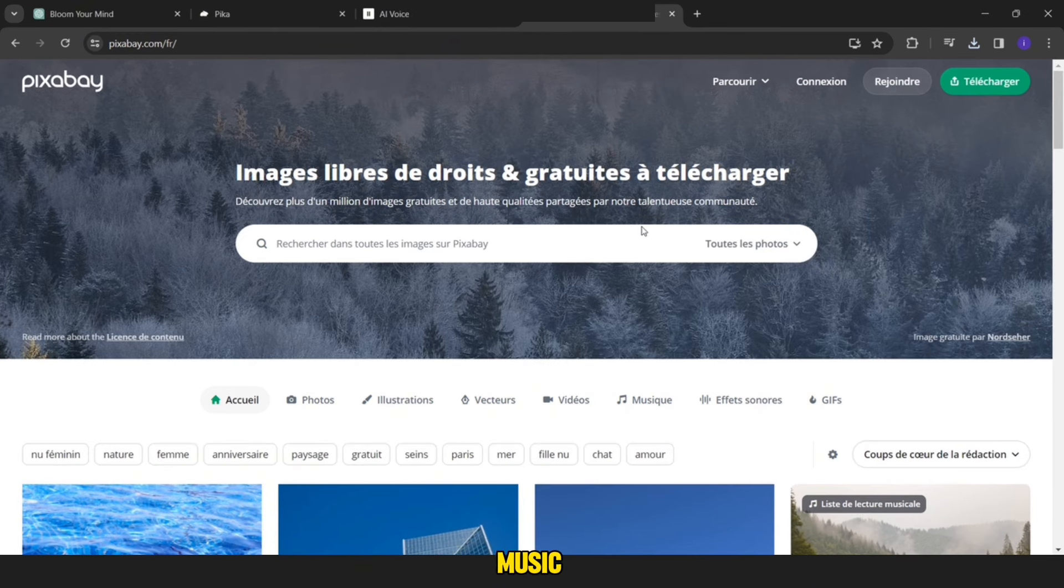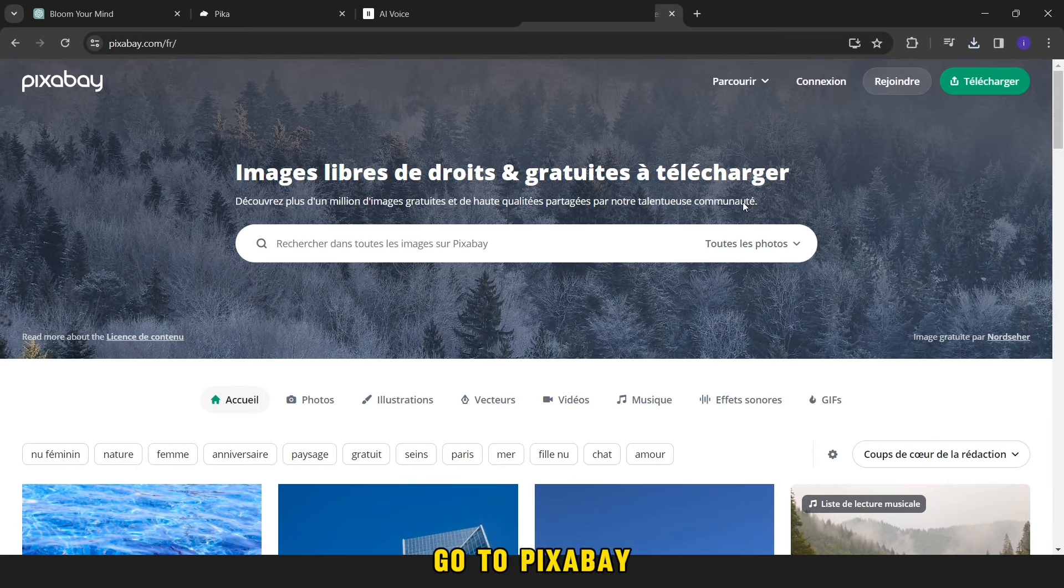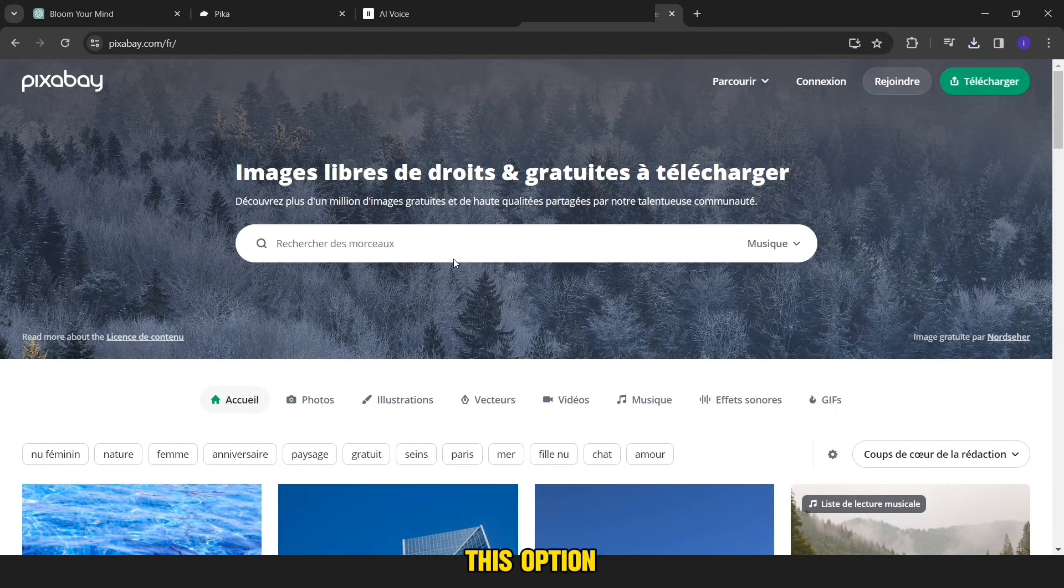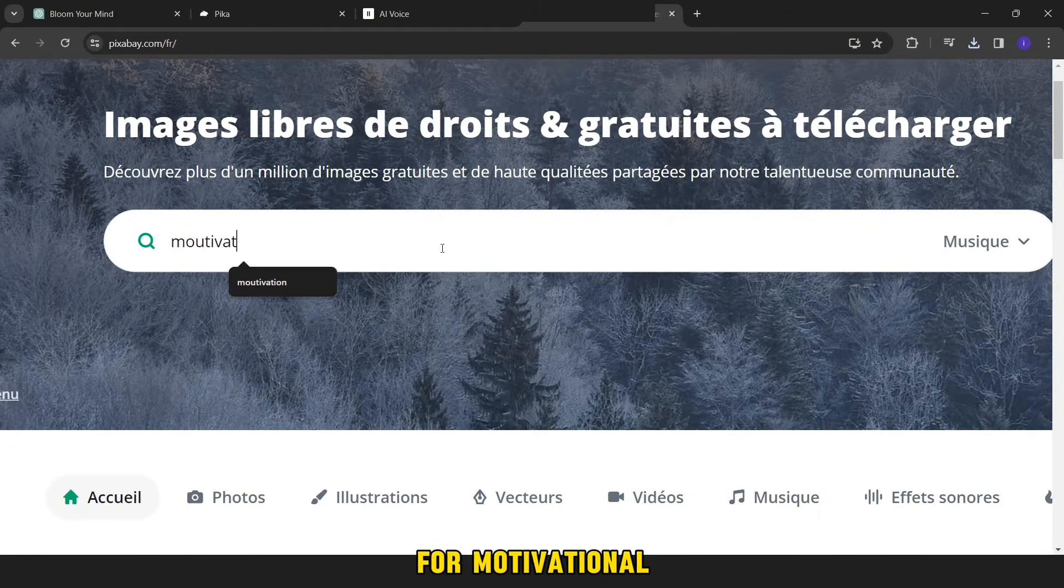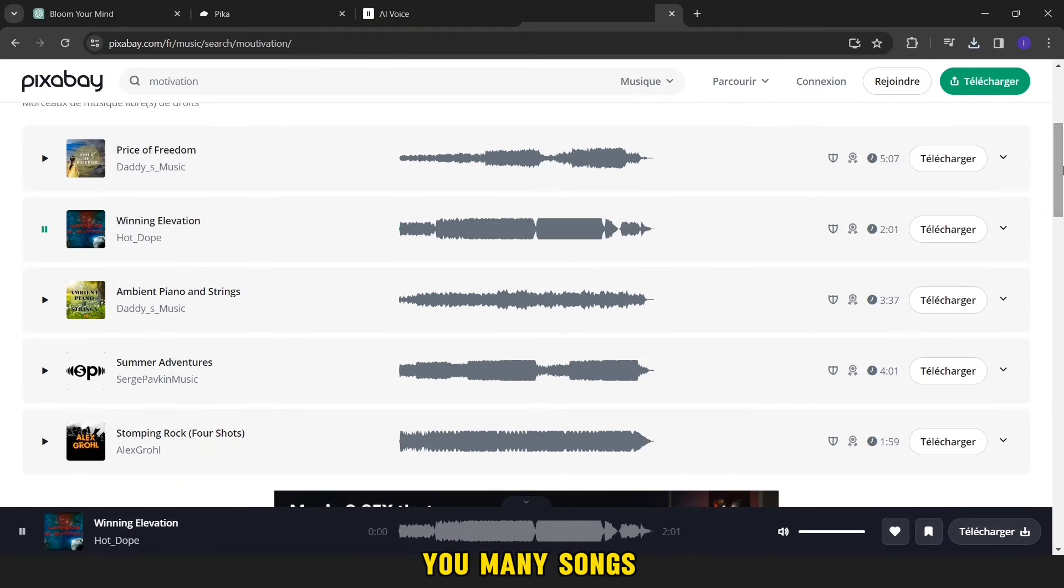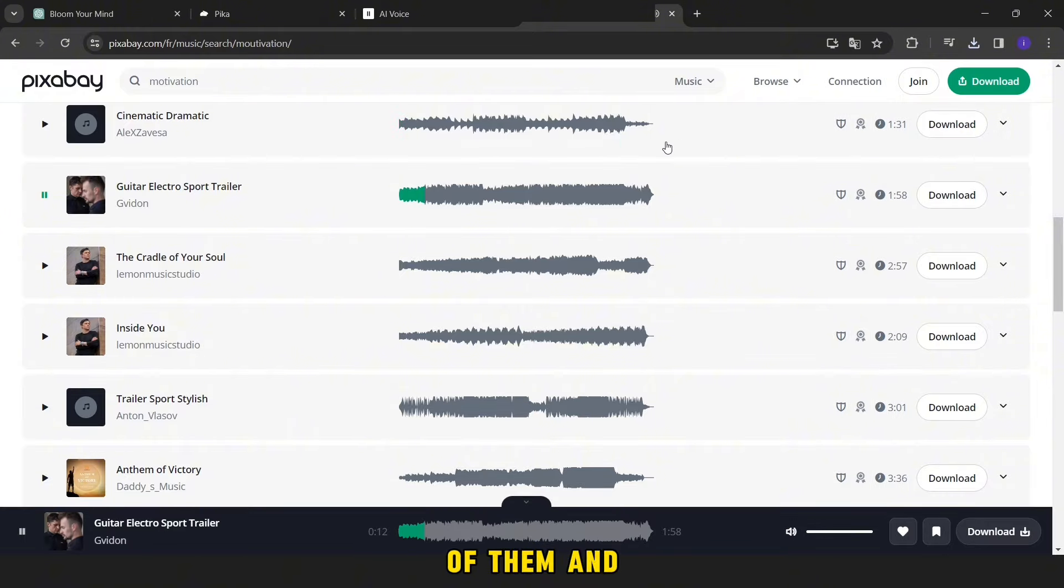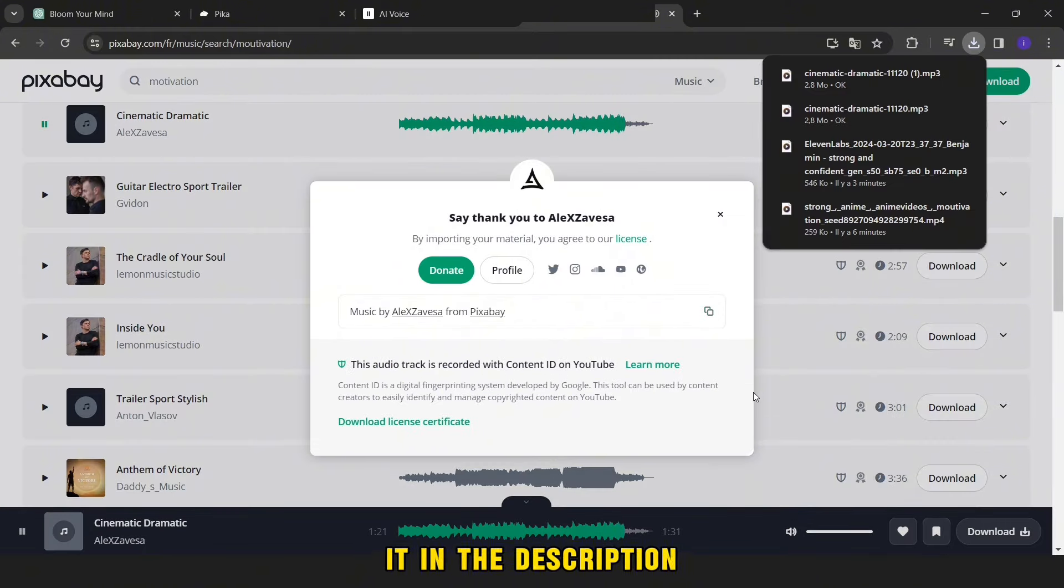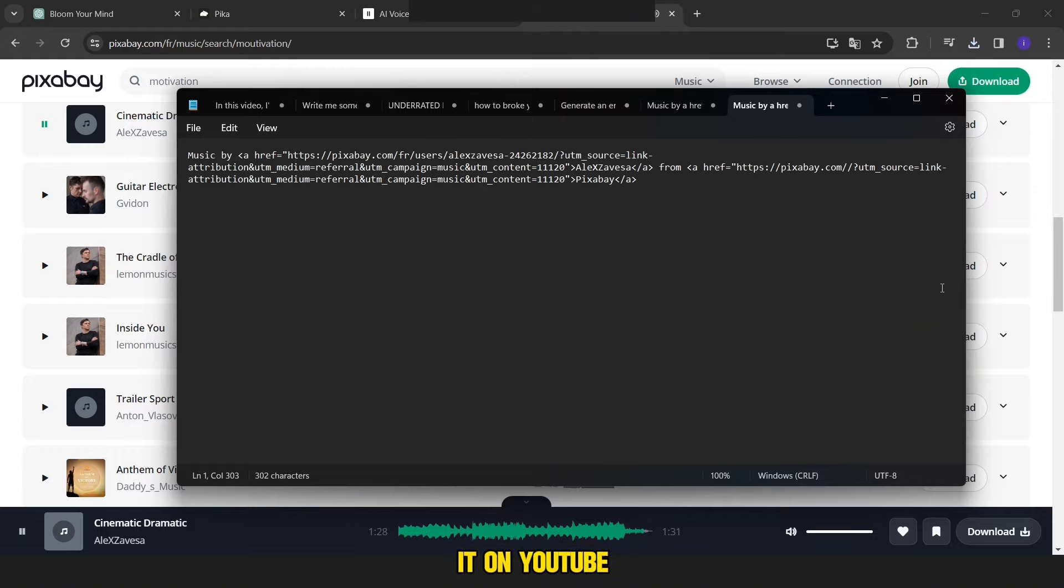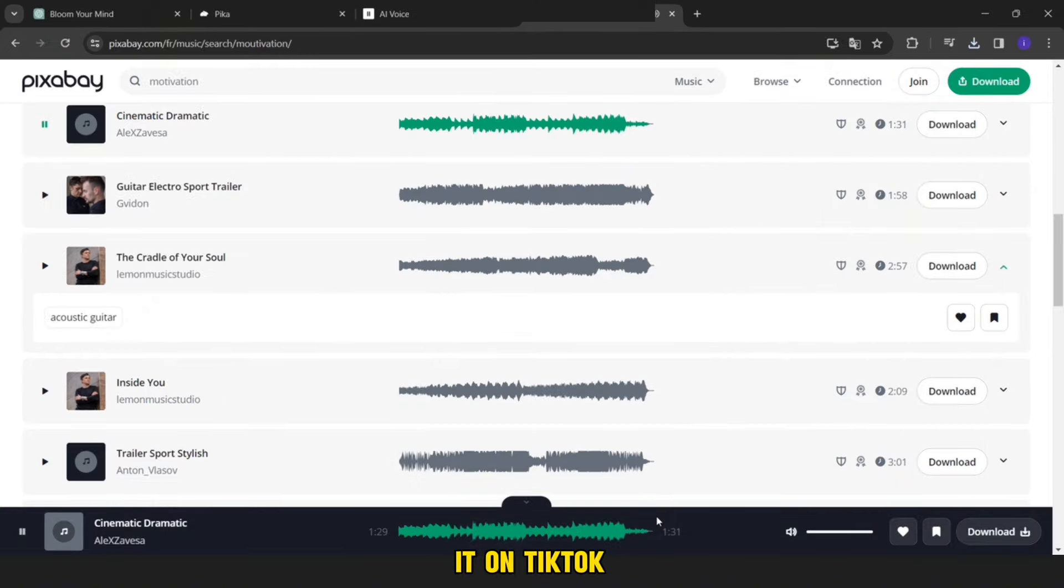Now we will need exciting music, so we will go to Pixabay. You will change this option to music option, and then we will search for motivational song. You will see many songs. Choose one and download it. But do not forget to copy this and paste it in the description of the video if you are going to post it on YouTube. But if you want to post it on TikTok, there is no need.